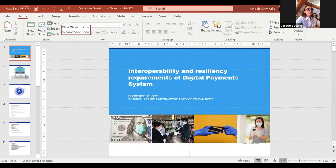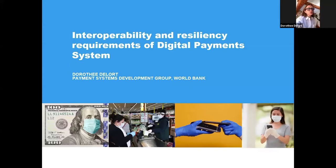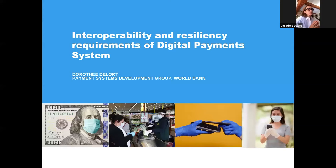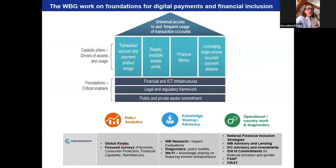Thank you very much, Bilal. Good morning, good afternoon, ladies and gentlemen. It's my pleasure to be speaking to you today about interoperability and resiliencies for digital payment systems. The World Bank works a lot on critical foundations for digital payments and financial inclusion, because these critical foundations allow us to build a strong digital payment ecosystem. The objective we pursue is the safety and efficiency of the national payment system — safety is directly related to resiliency, and through efficiency, interoperability is a critical component.